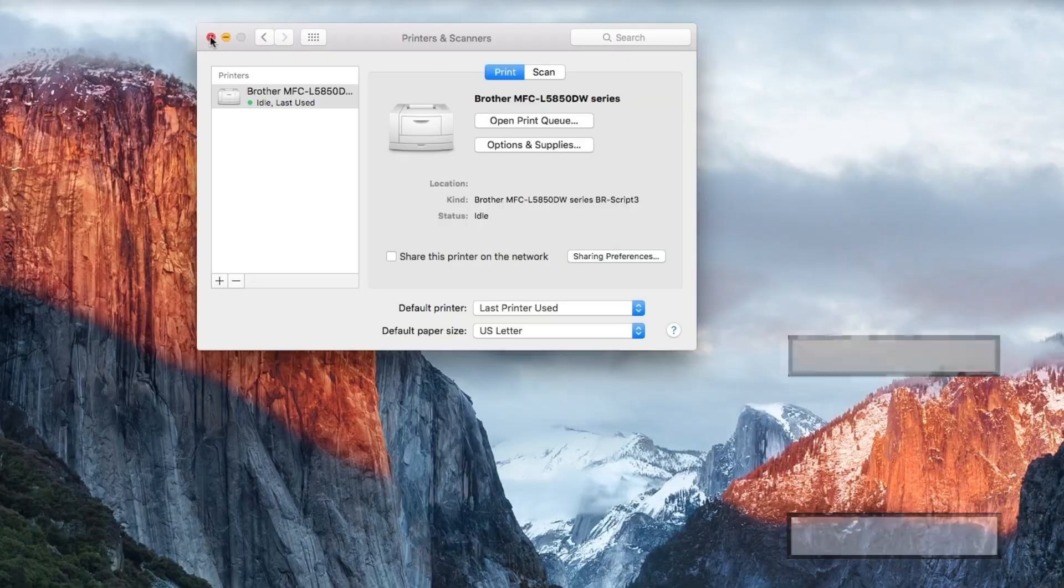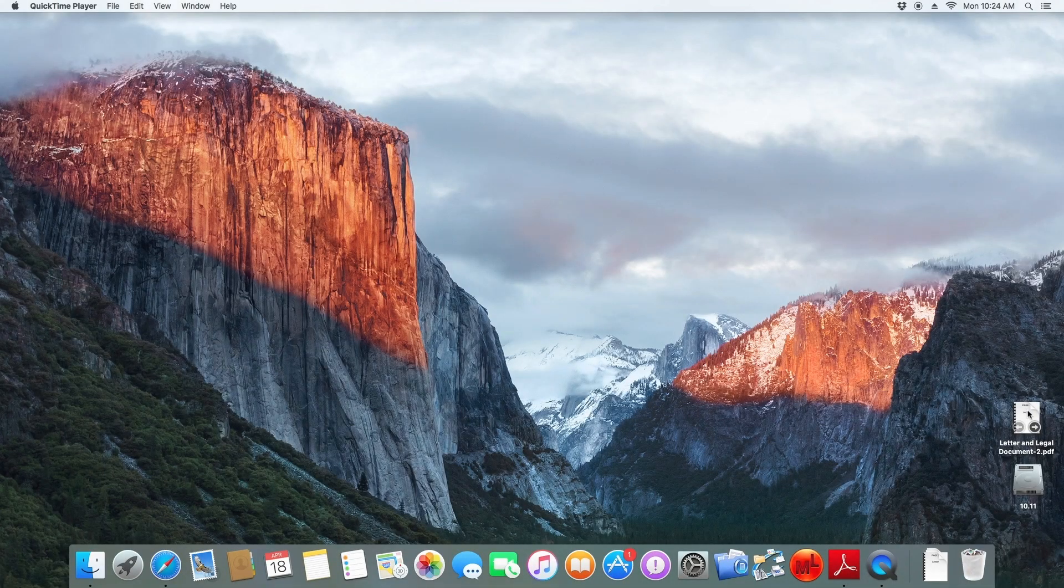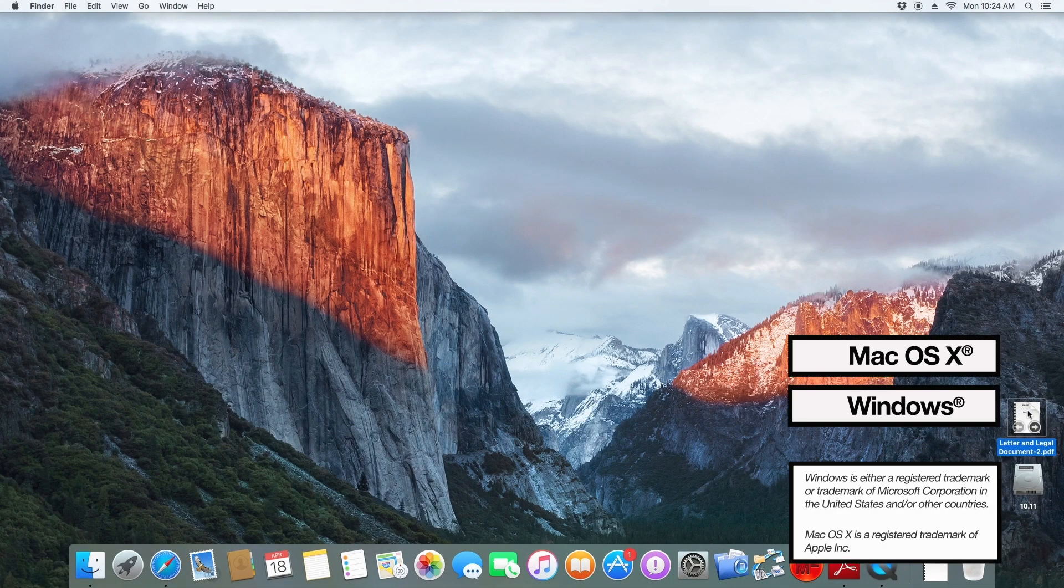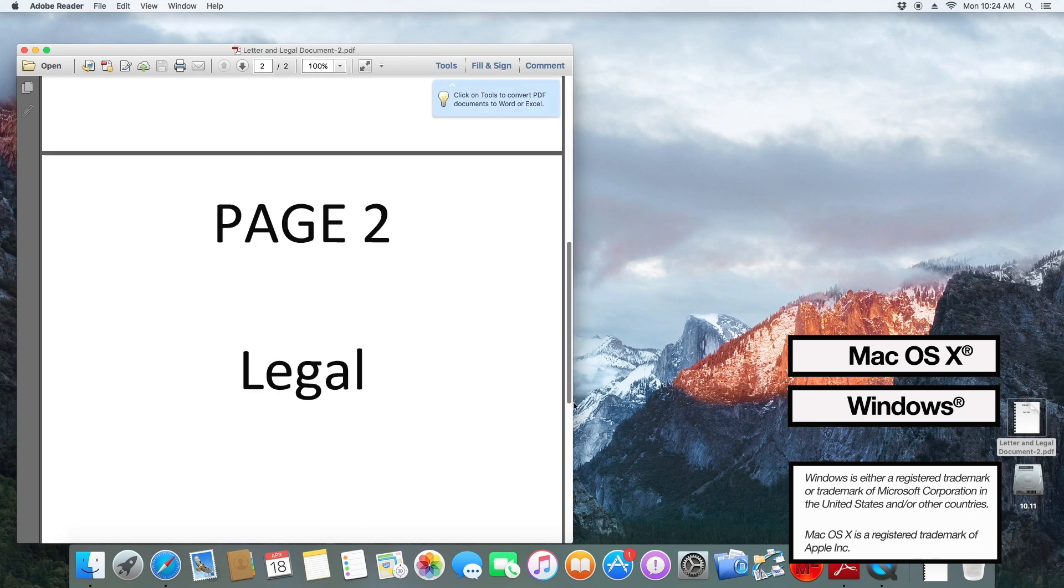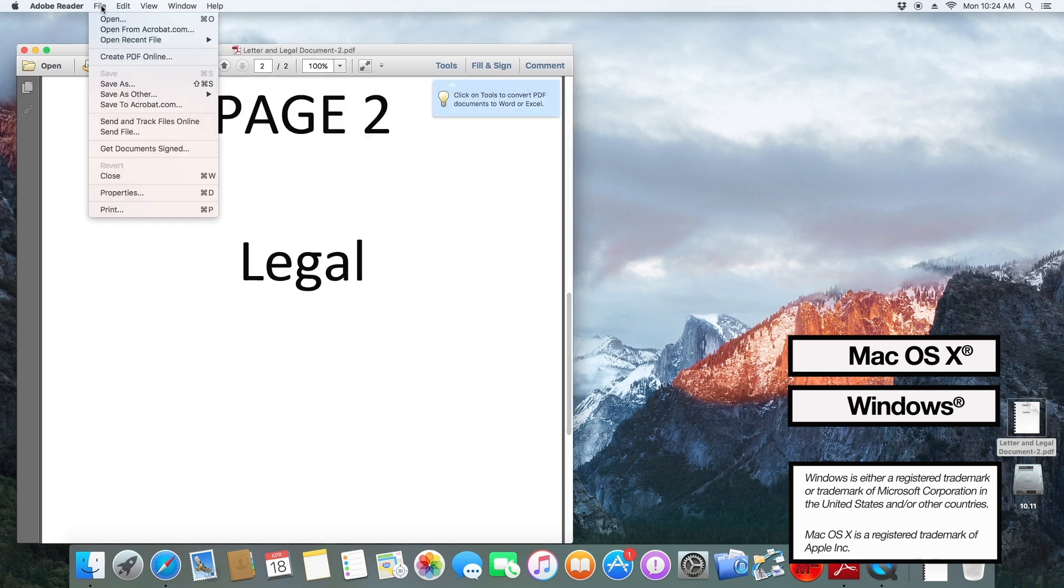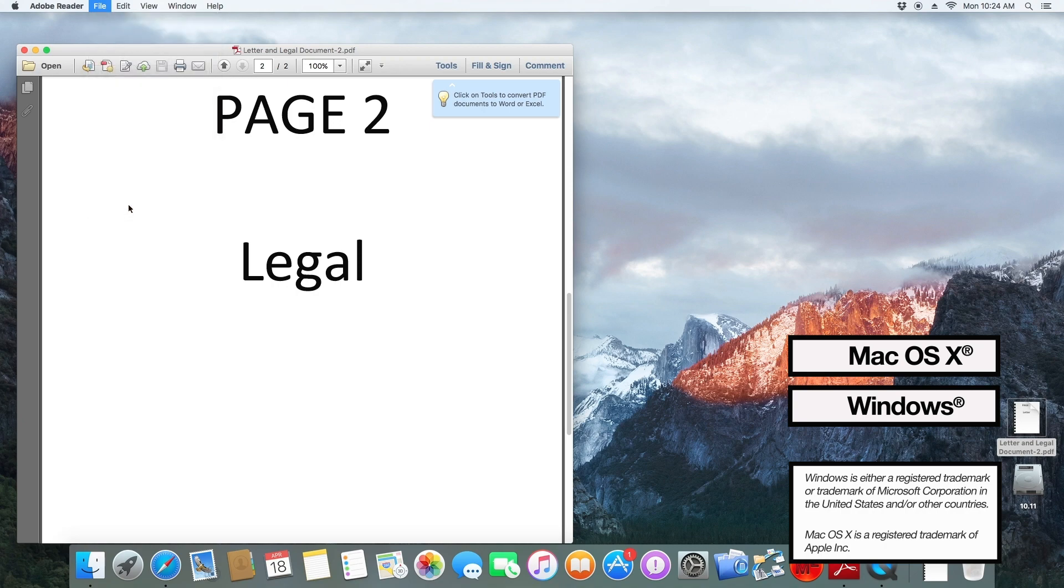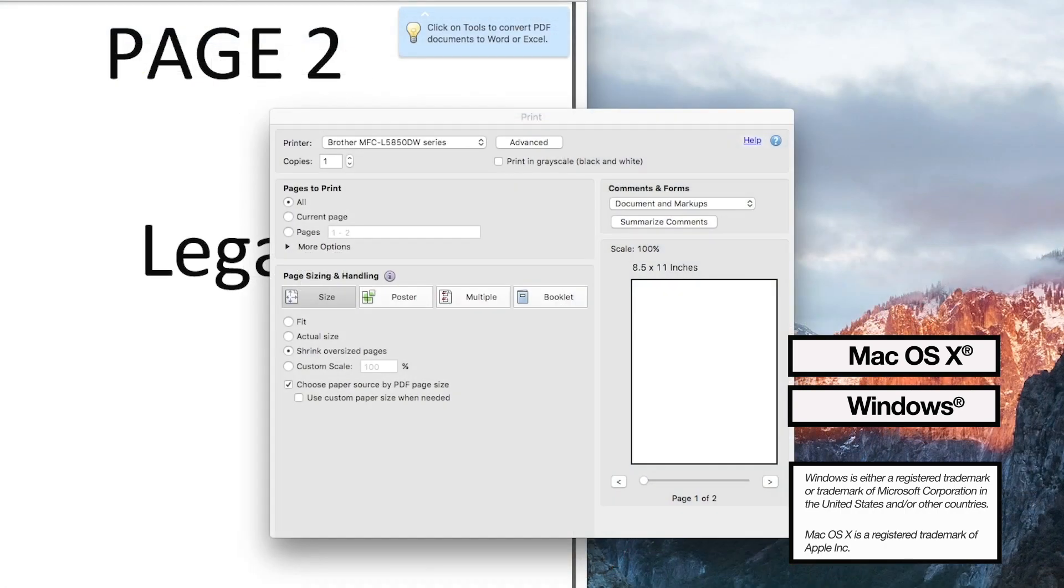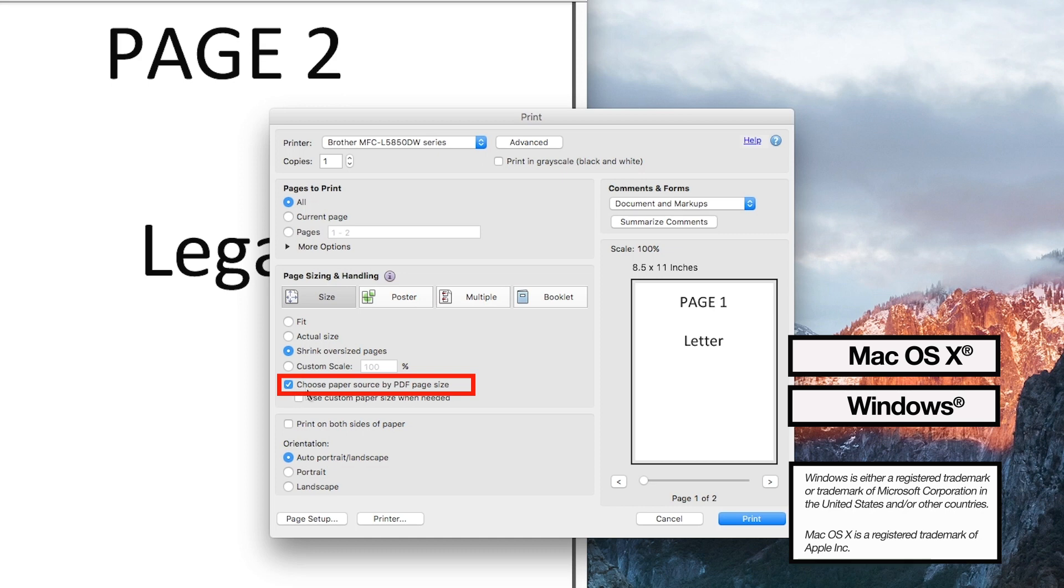Now you're ready to print. Some applications will require a change in settings to recognize mixed paper types. For instance, this sample PDF document has one page Letter size and one page Legal size. You will have to select Choose Paper Source by PDF Page Size for it to print correctly.